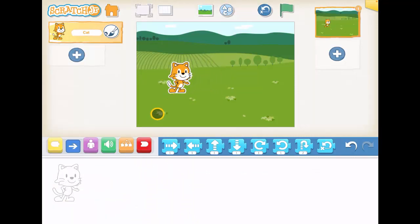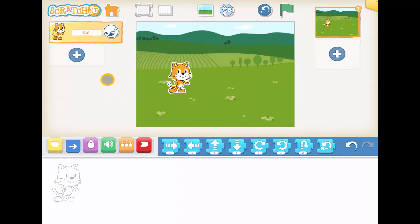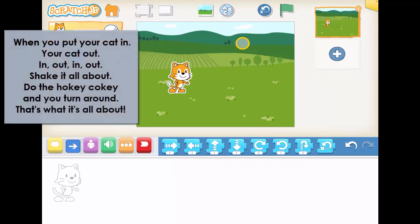I'll maybe move him to the side. Now, what our instructions are going to be is the Hokey Cokey. So if you know it, it's when you put your left foot in, right foot in, in, out, in, out, shake it all about. I'm going to put that on the screen, but instead of left feet — because we can't move individual feet on our cat — we're going to put our cat in, our cat out, in, out, in, out, shake it all about.